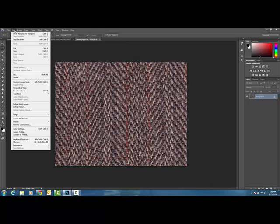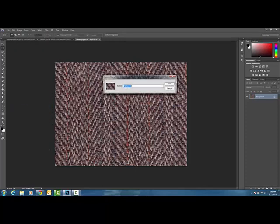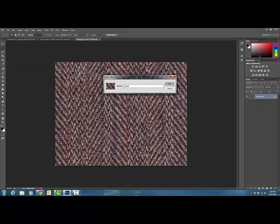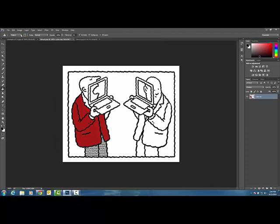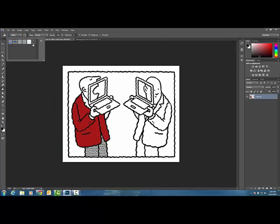And then you go up here to edit, define pattern, and I'm just going to call this tweed. And when I do that, inside my patterns, when I'm choosing to drop color on my line art, I now have a new pattern to select from.